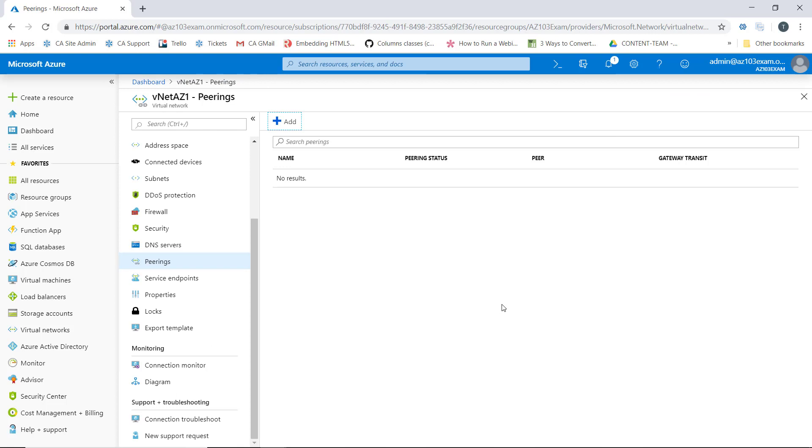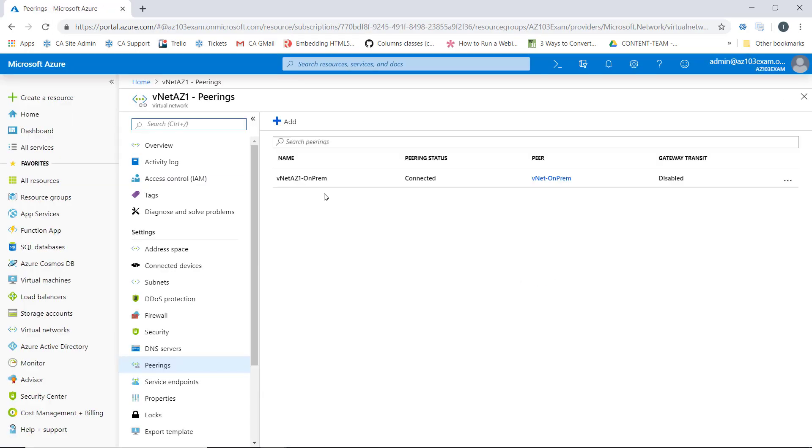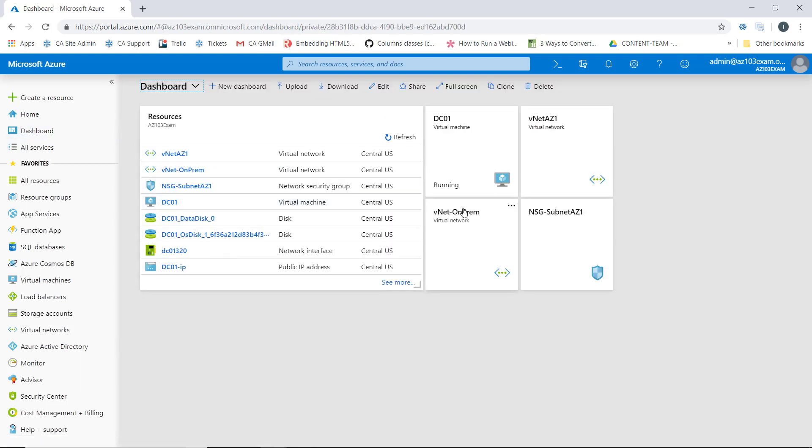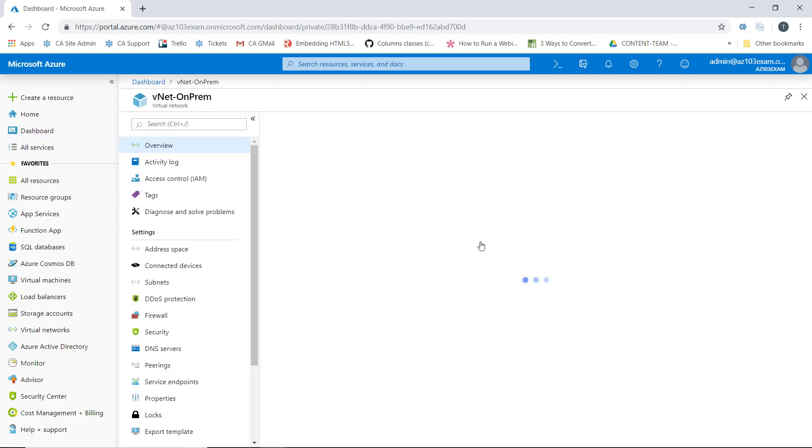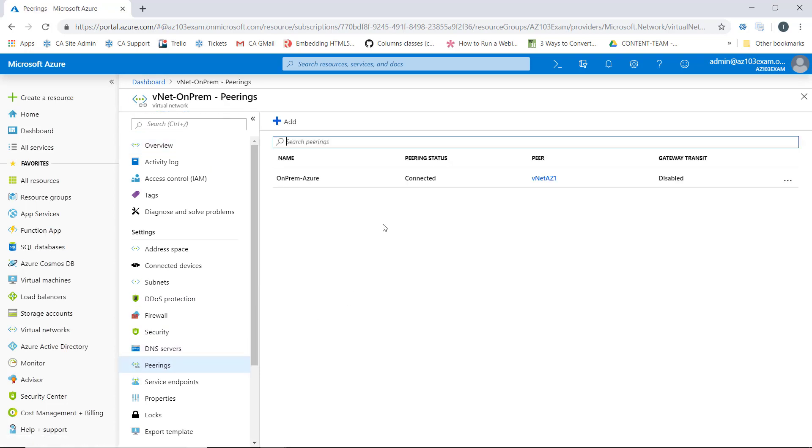If we refresh our screen here, we can see that the new peering is displayed and it shows a peering status of connected. If we bounce back over to our on-prem network, we can also see in the peering section that our peering status is now connected.